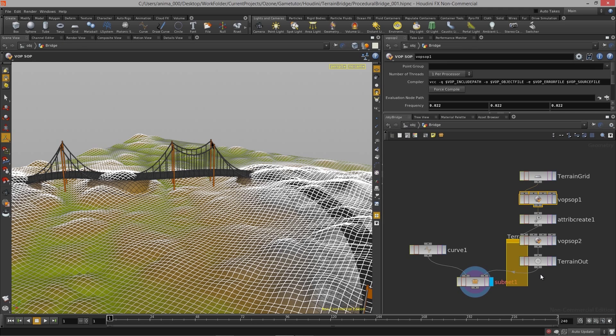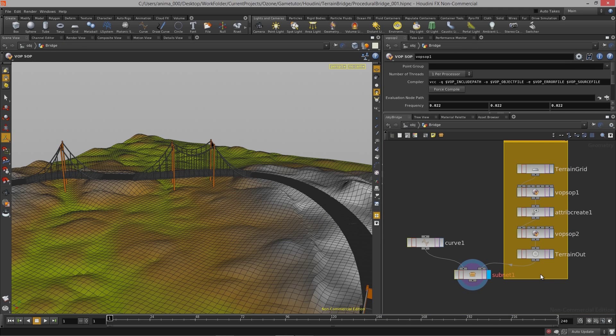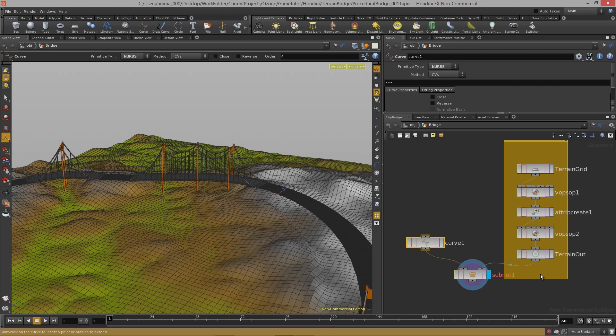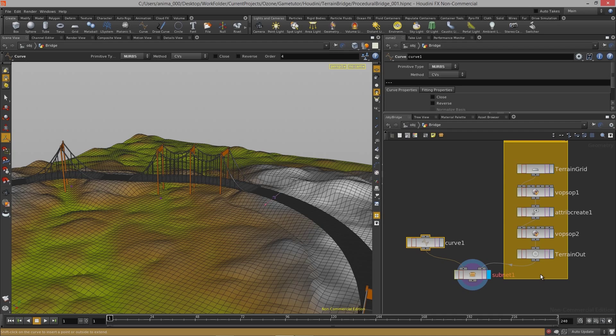By the end of this we will have a fully functioning road and bridge system that dynamically adjusts itself to the hills and valleys of the terrain.